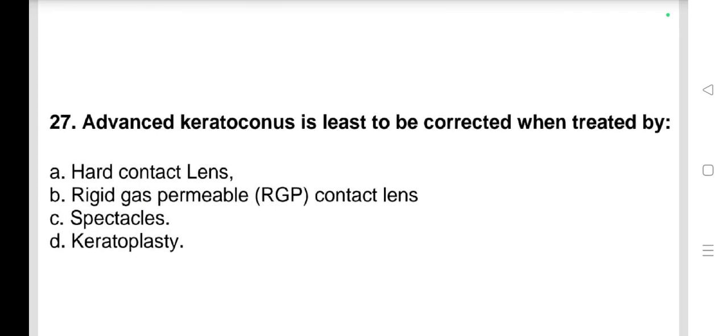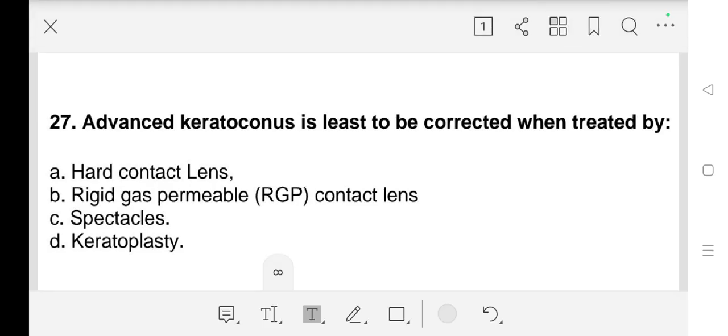Question number 27: Advanced keratoconus is least likely to be corrected when treated by a) hard contact lens, b) rigid gas permeable contact lens, c) spectacles, d) keratoplasty. Our answer is c) spectacles.